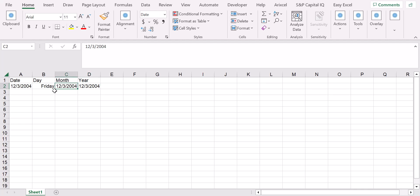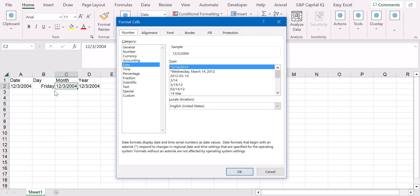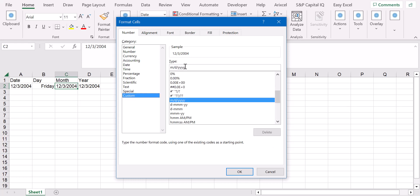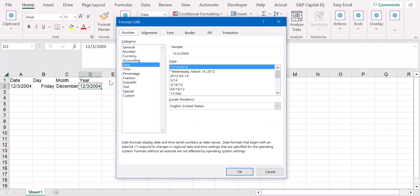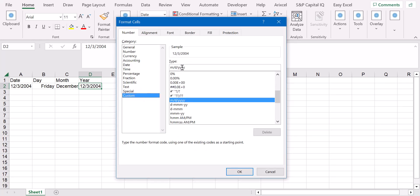So for the month, same thing - Ctrl+1, we go to custom, and in this case for the month we type four times m. OK, and that's it, December. And finally for the year, Ctrl+1, custom, and we just type four times y, and that's it.